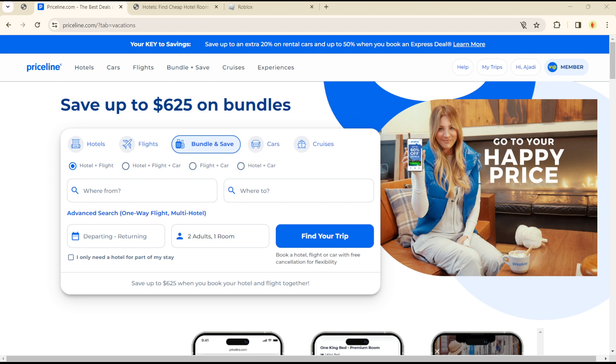You can get to use this option in Priceline in a very effective way. It's quite easy and straightforward, guys. See you in the next video.